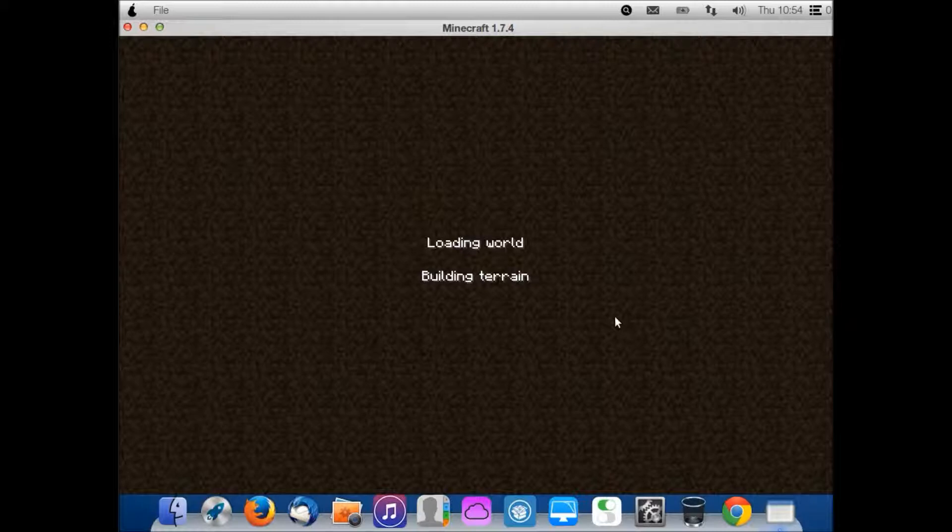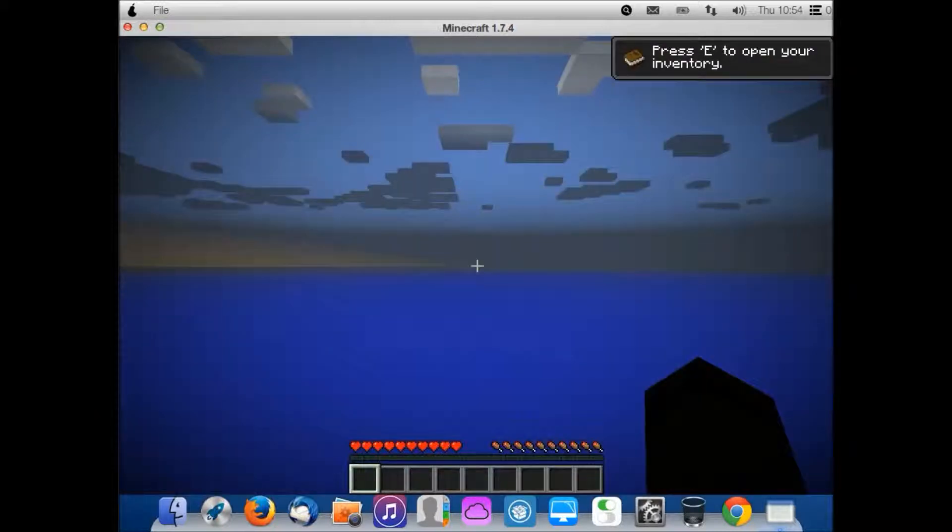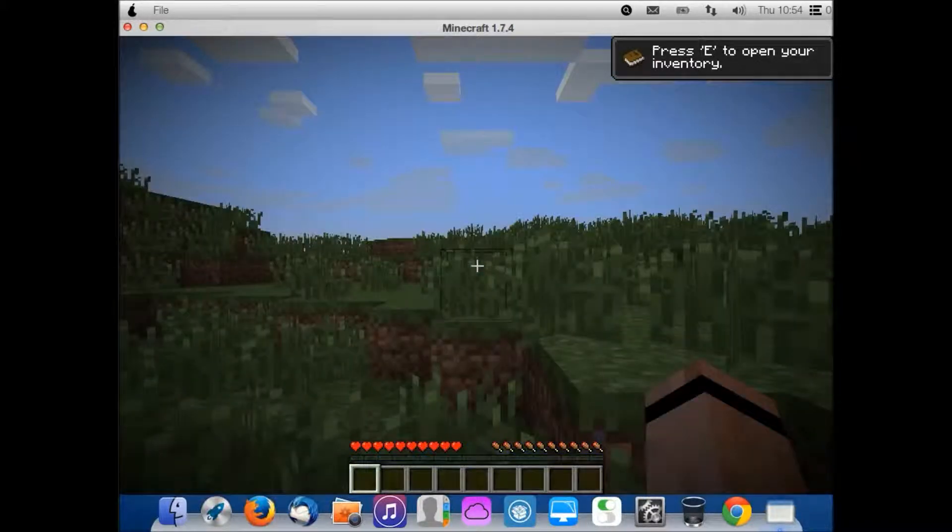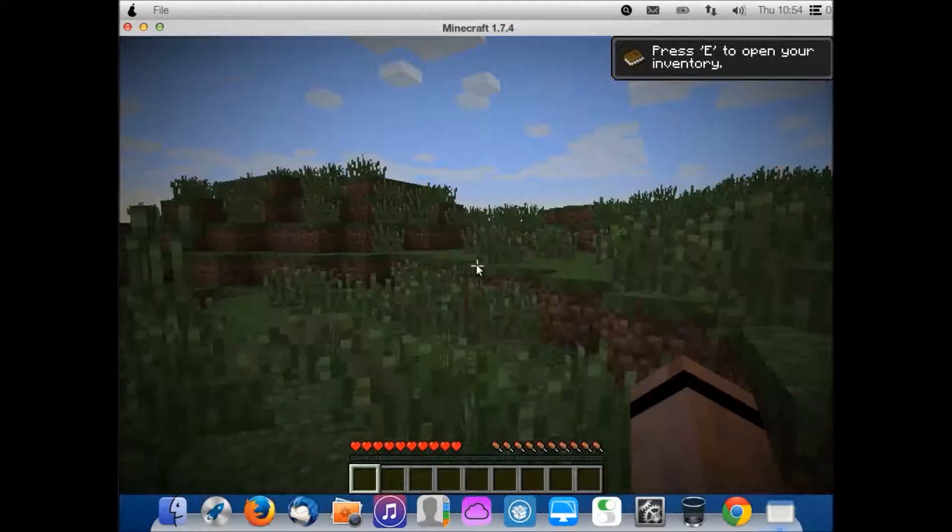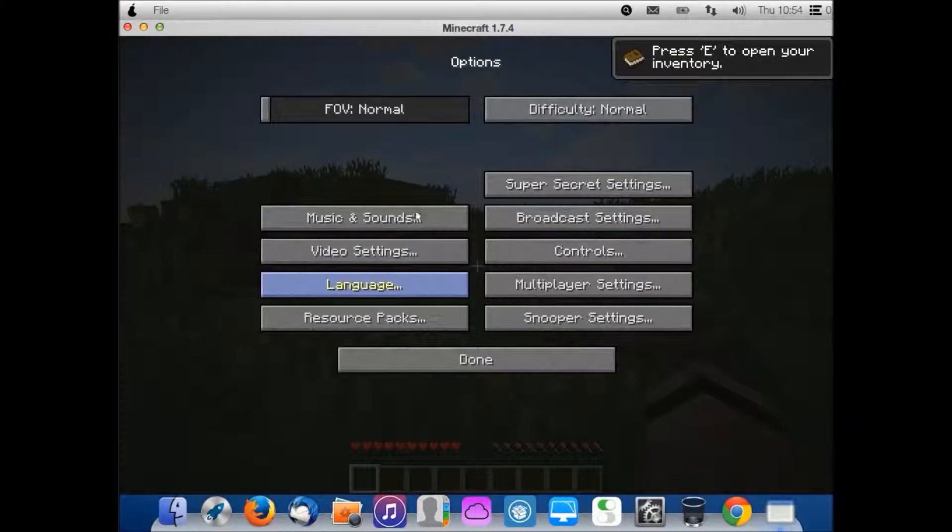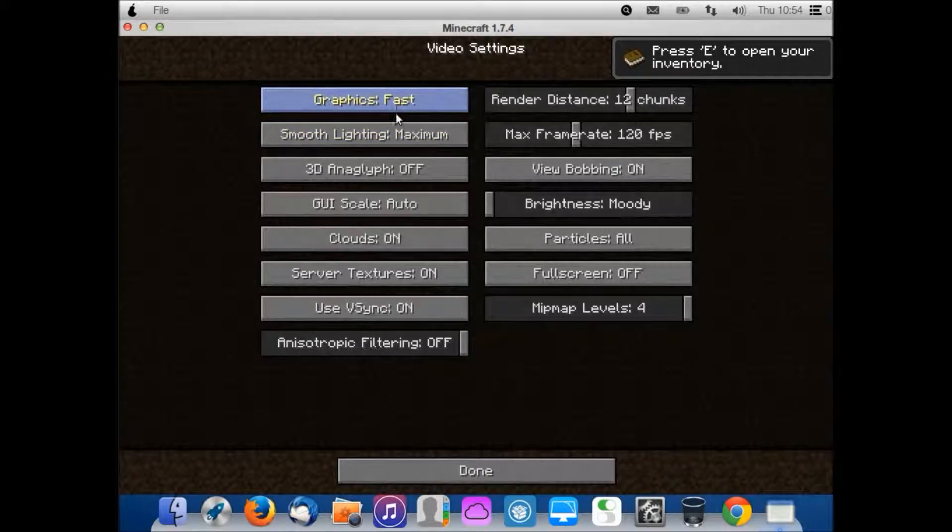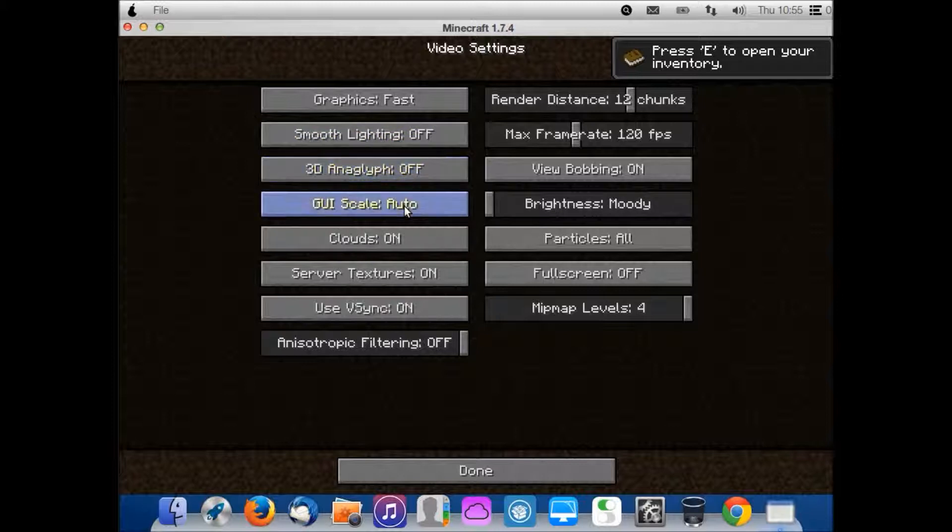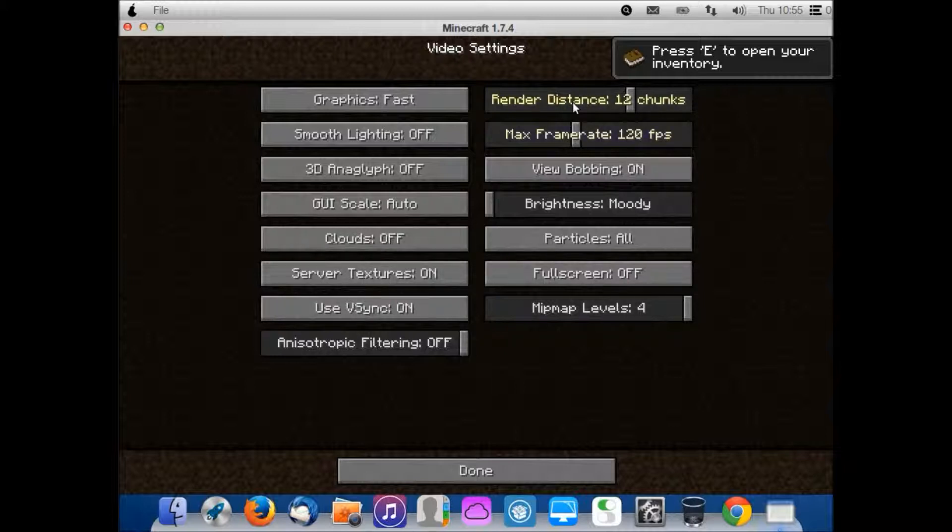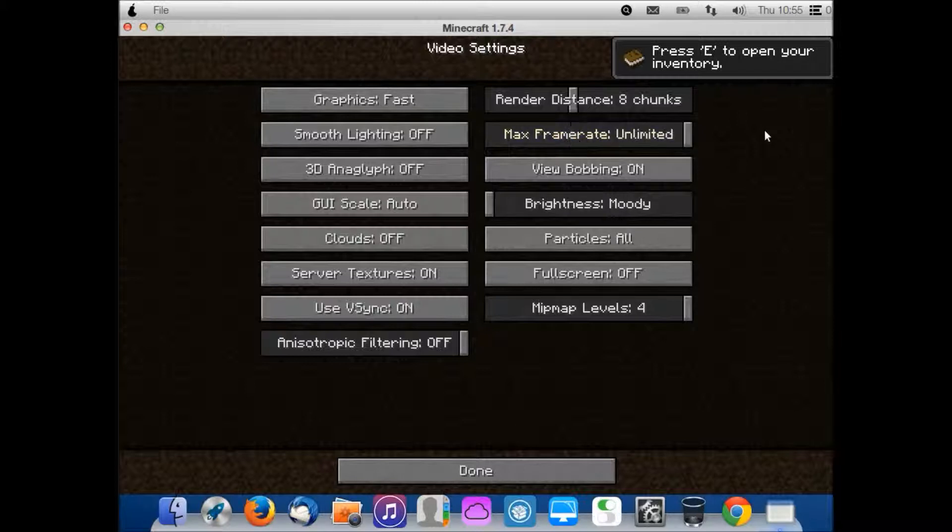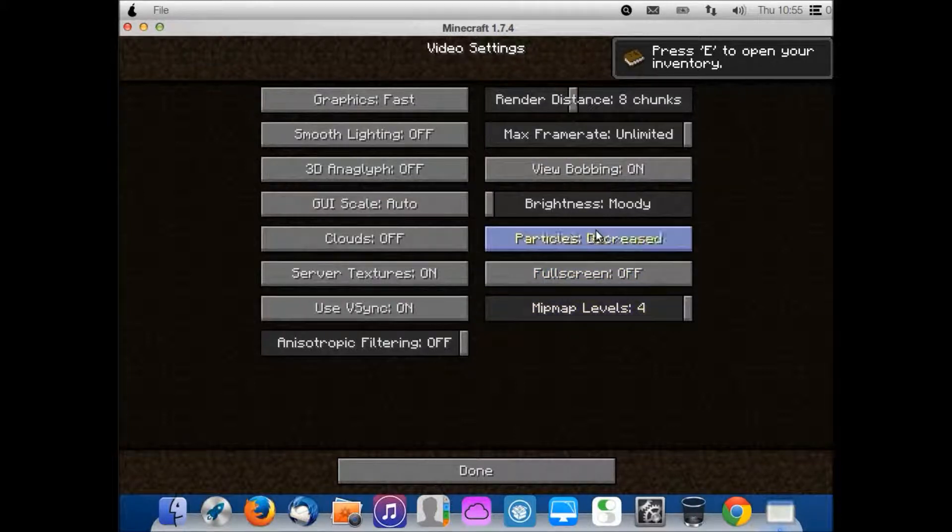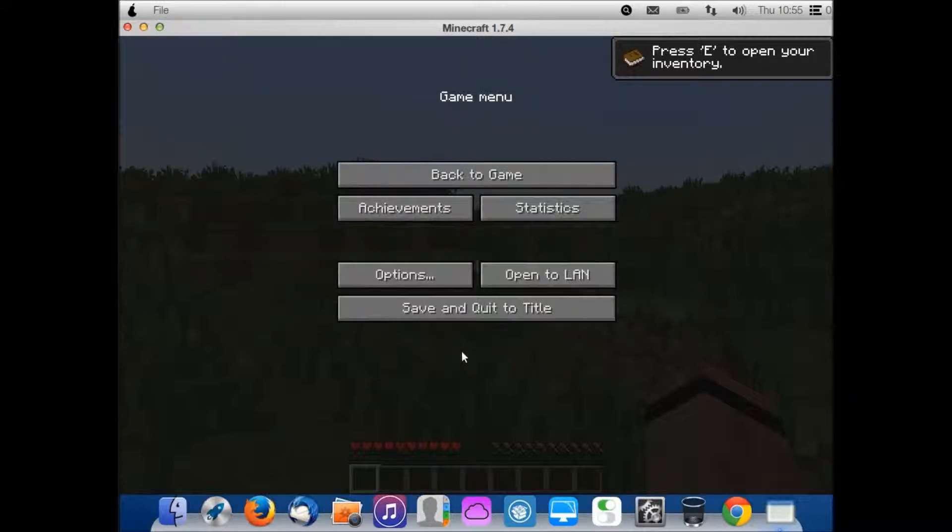I'll probably change some video settings also to make it run smoother because I've never played Minecraft where it's like 60 frames per second. People with those computers are just amazing. I didn't even think that was possible. Yeah, it's not even loading very well. No fancy graphics, no smooth lighting, no clouds, render distance eight chunks, and particles decreased. Now I should notice increased performance.